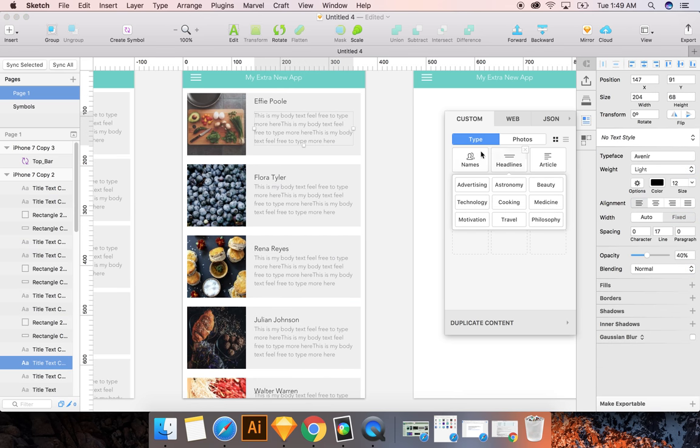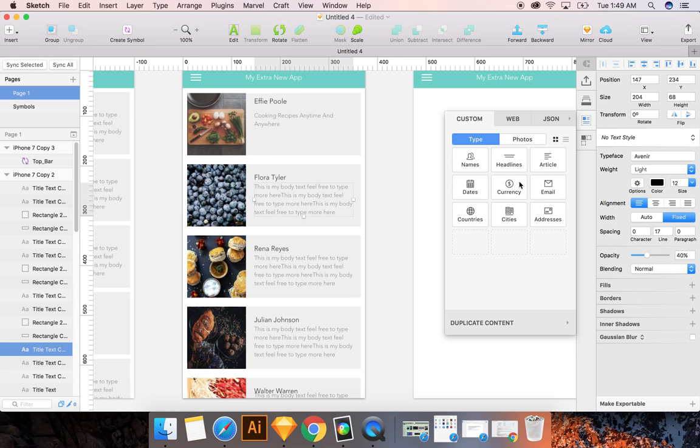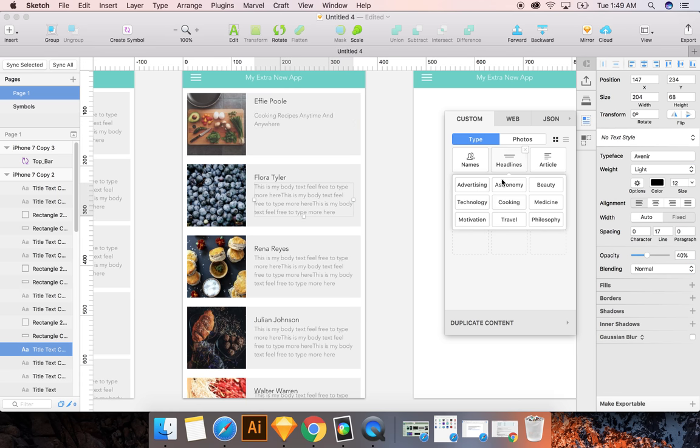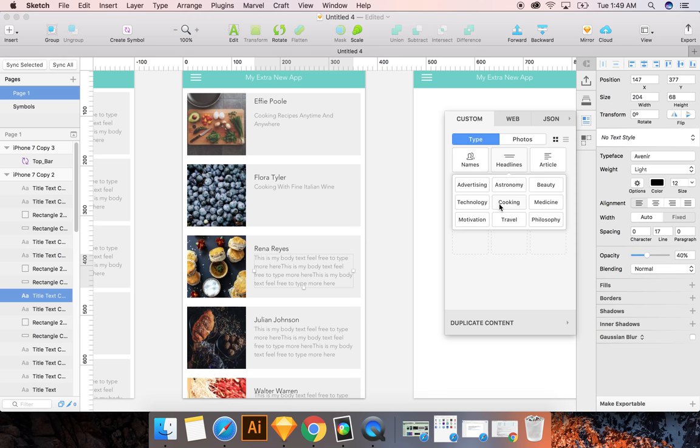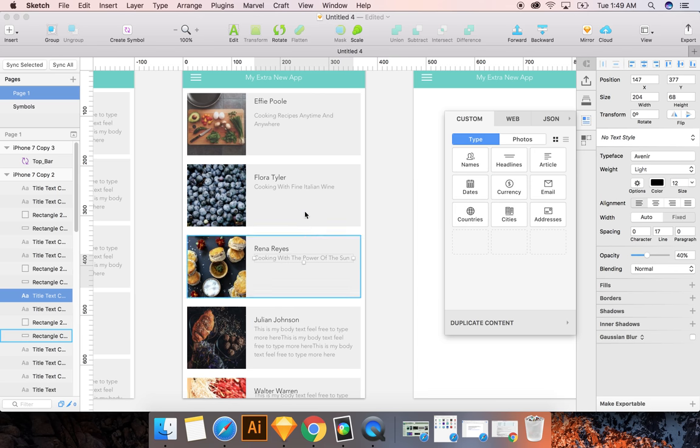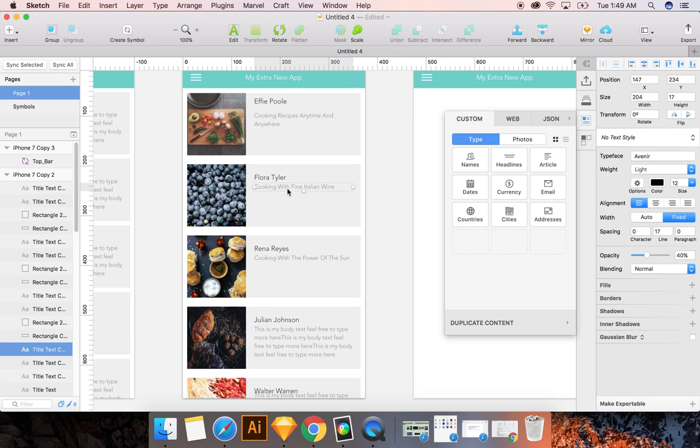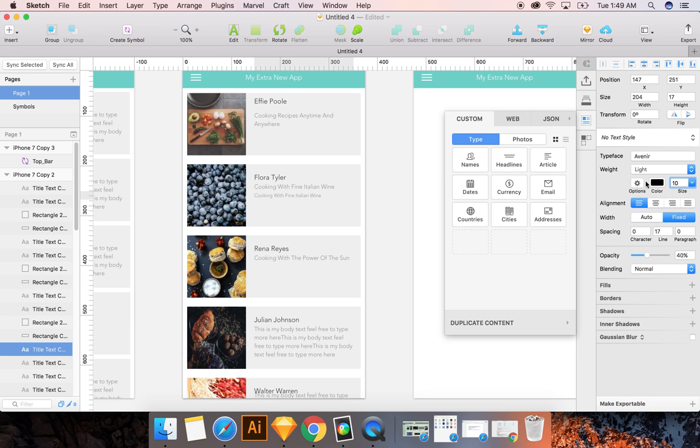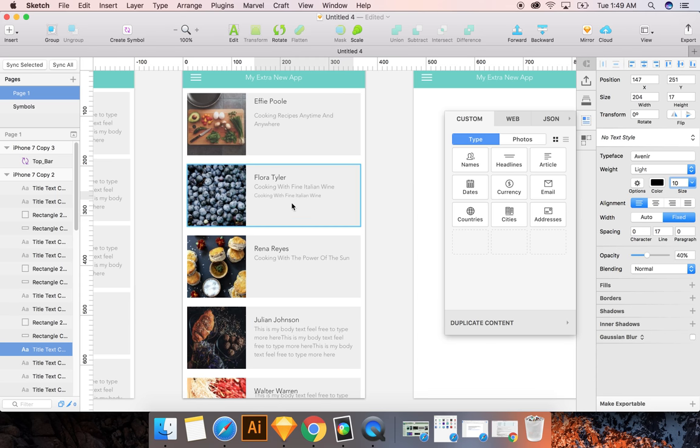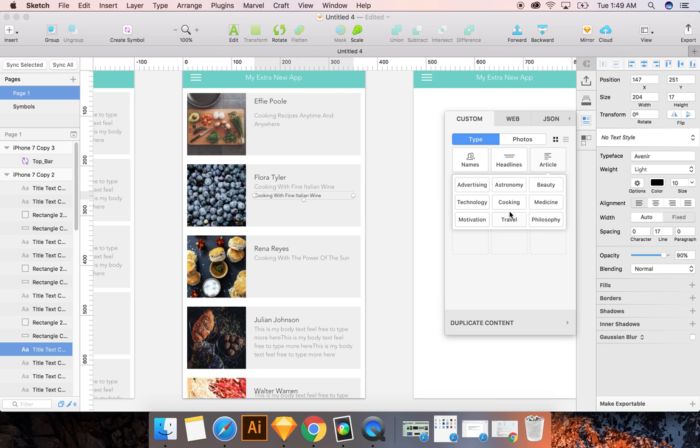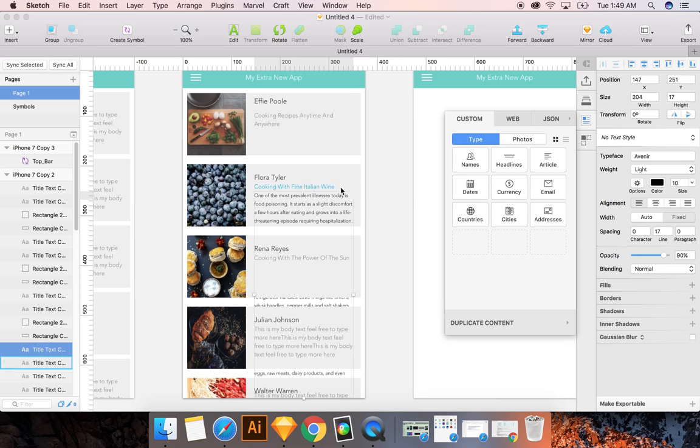You can also do headlines about cooking, which is kind of cool. Headlines about cooking. If you wanted to, you could even make, you know, a smaller section that's like, darker, maybe. Oops, I forgot what's opacity, so just hit nine. And then say you want to do an article about cooking.